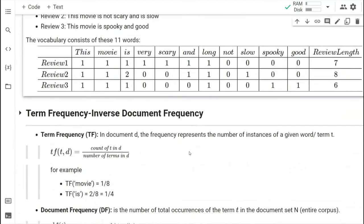We'll do this simple mathematics using Python. This is the part of doing the vectorization — the simple vectorization of the sentence.